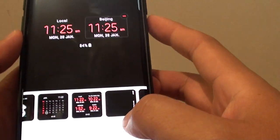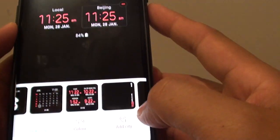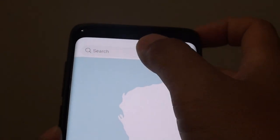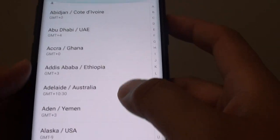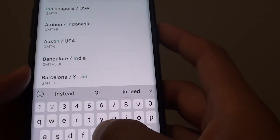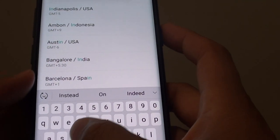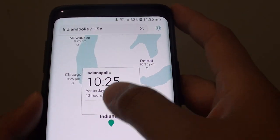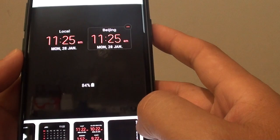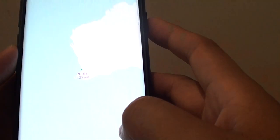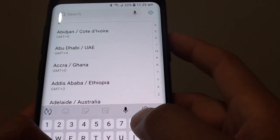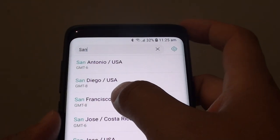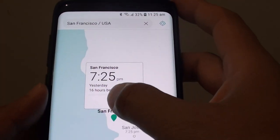At the bottom, to add more clocks, tap on add city. In the search box, type what you want. Tap on the city, then tap on add, then tap on add city again. For example, San Francisco — then tap on add.